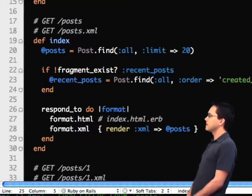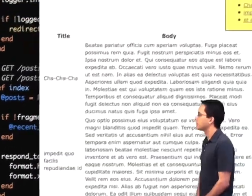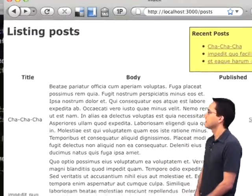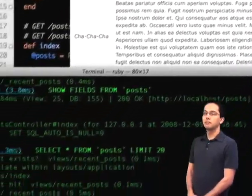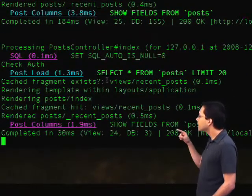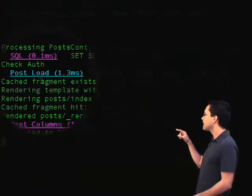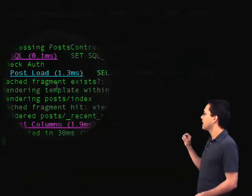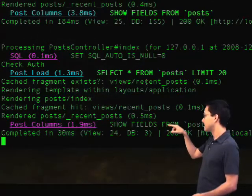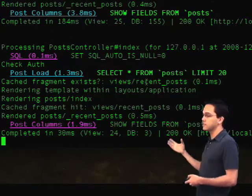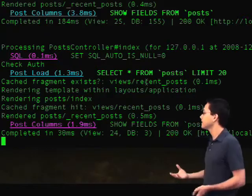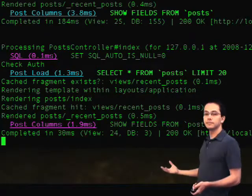If we save this and go back to our browser and do a refresh, we can check back in our log. It shows that the content was loaded from the cache, and it checked to see if the fragment existed — it does, so it didn't run the SQL statement.